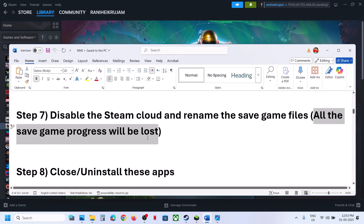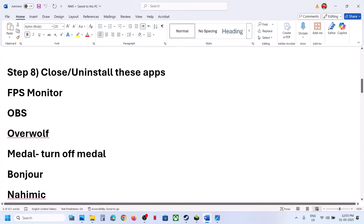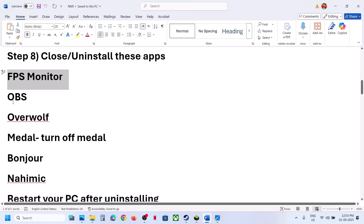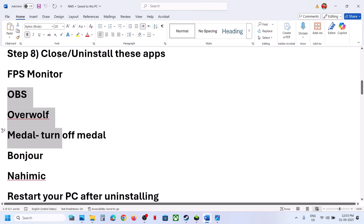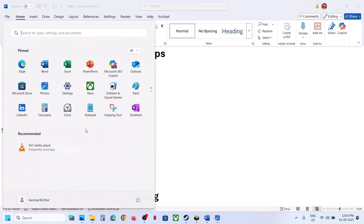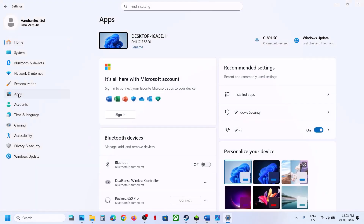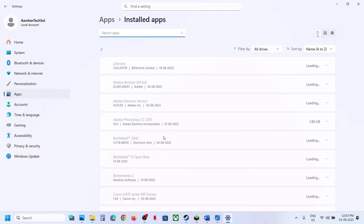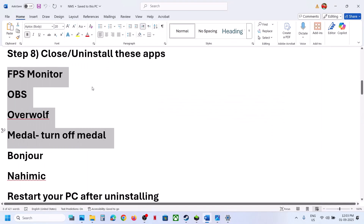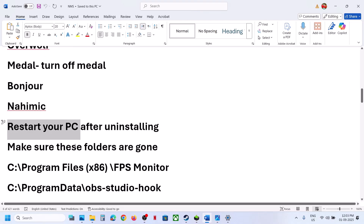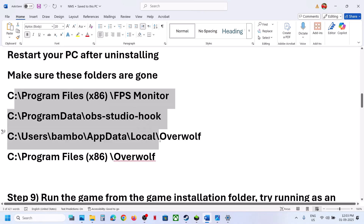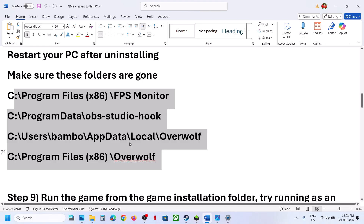The next step is to close or uninstall overlay and monitoring applications. If you are running FPS Monitor, OBS, Overwolf, or similar apps, try closing them first. If closing doesn't help, uninstall them via Settings > Apps > Installed Apps. Find FPS Monitor, Overwolf, Nahimic, or similar apps in the list and uninstall them. After uninstalling, restart your computer.